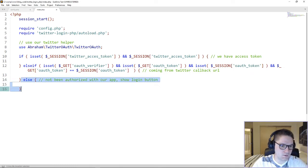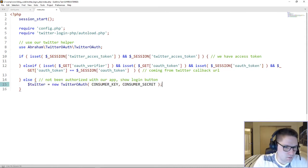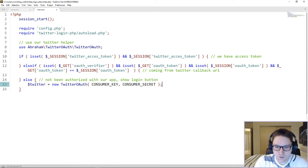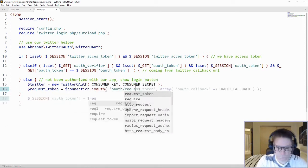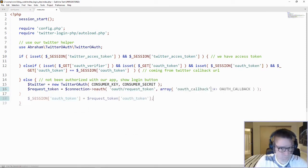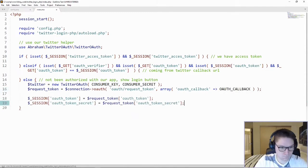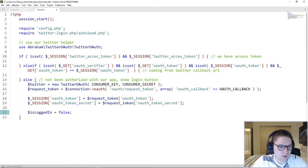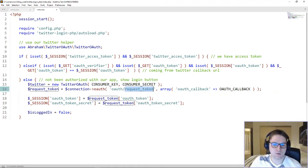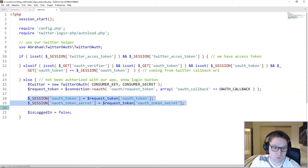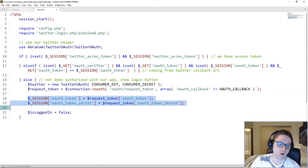This is where the user has not been authorized and they need to click the login link. The first line in this else is where we establish our Twitter OAuth connection, and we pass in our consumer key and our consumer secret. We've created a connection to Twitter with OAuth, we're requesting an access token, and we're going to save that token in the session. The session token will later be used to authenticate the user once they get redirected to our callback URL.